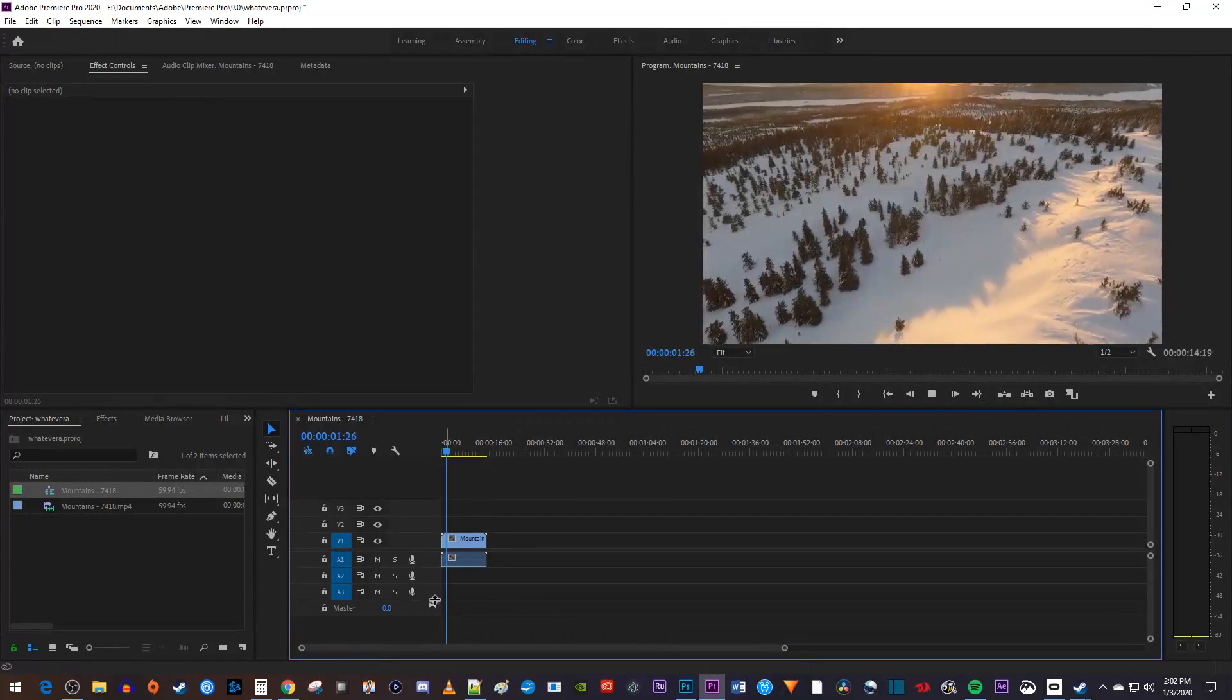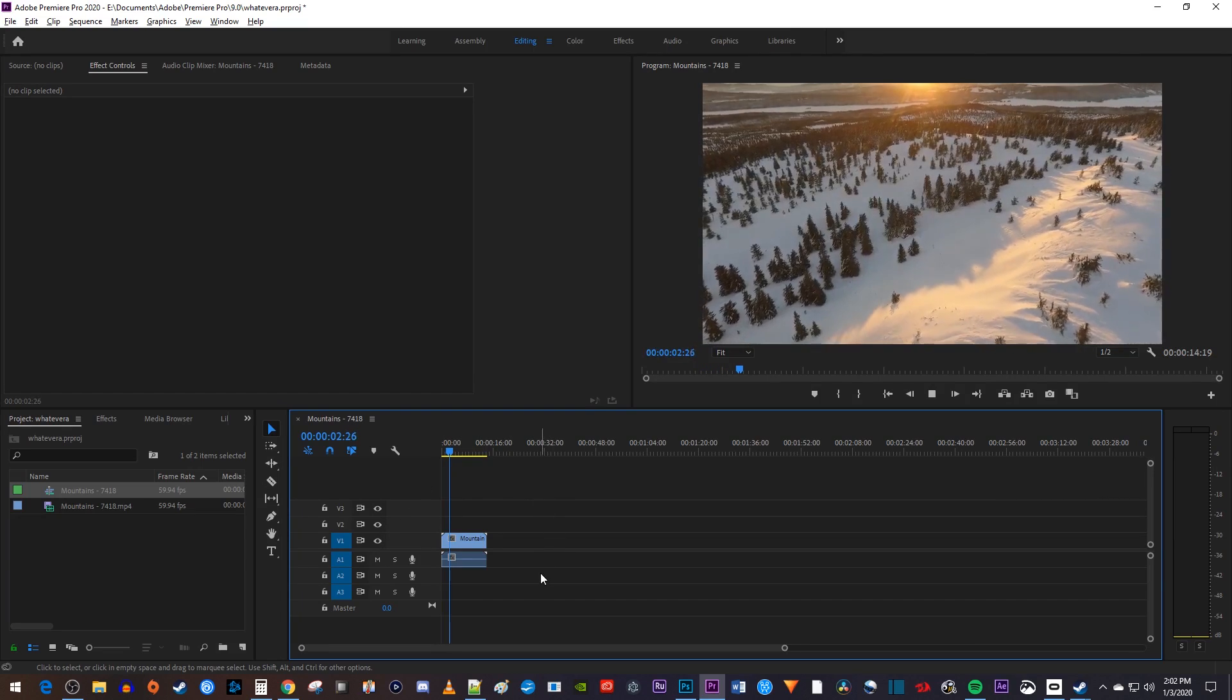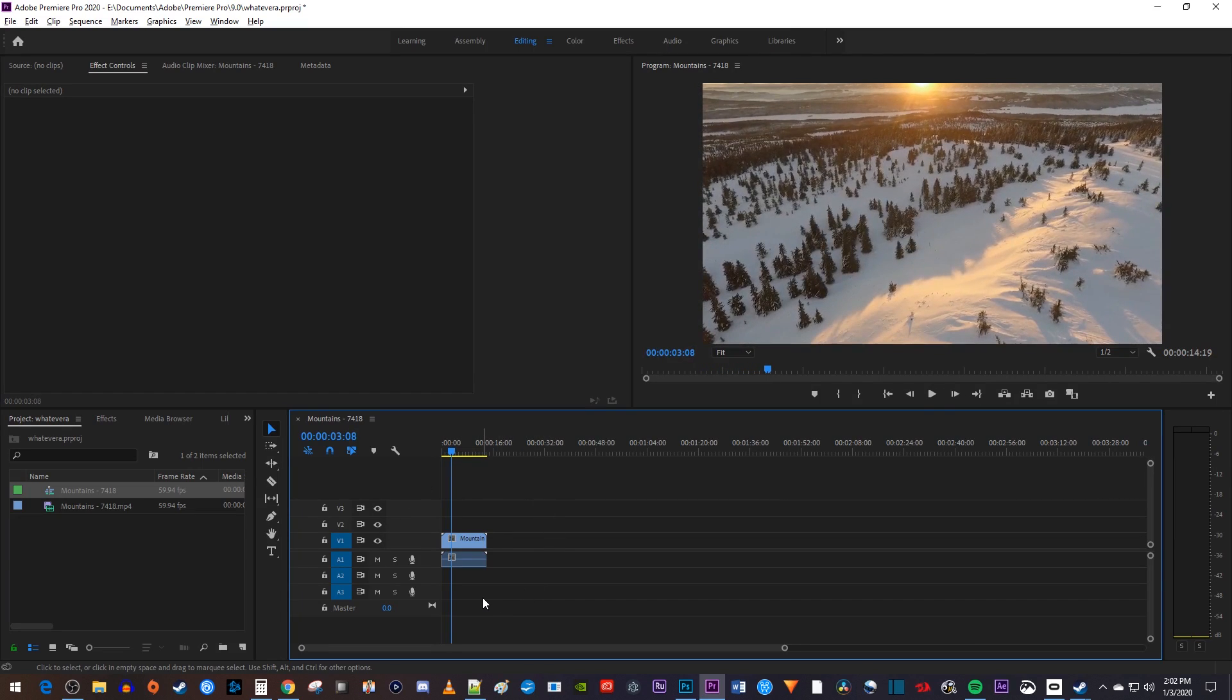Okay, to get started, I just added some 1080p footage to my timeline that I like to put in the cinematic 21 by 9 aspect ratio.